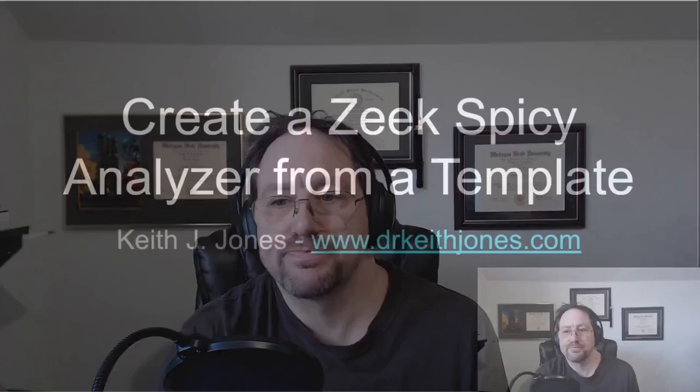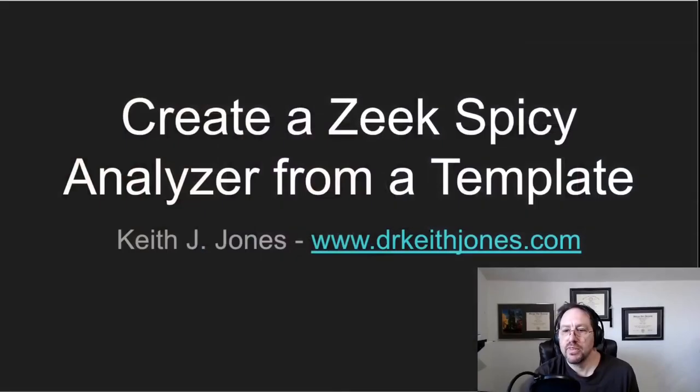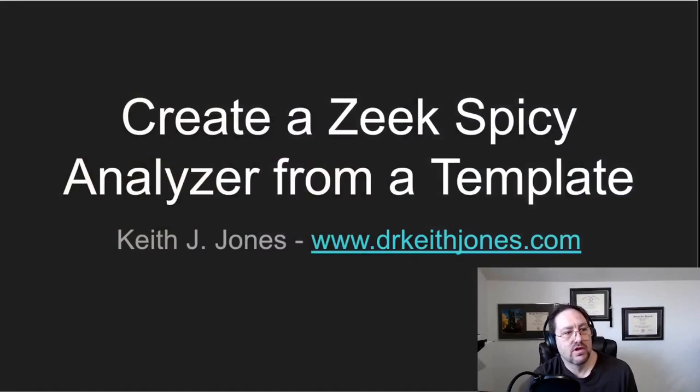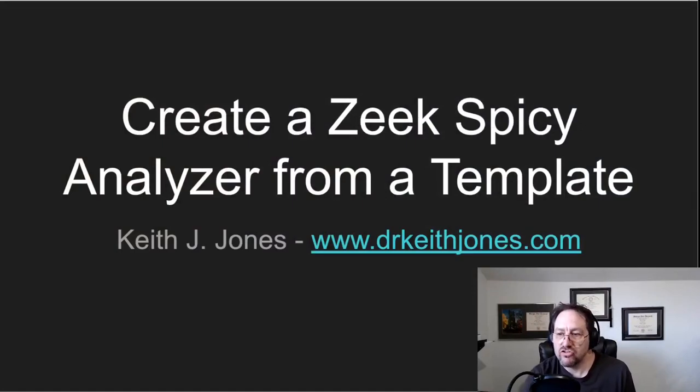Hello there. I thought I'd take you through how to create a Zeek spicy analyzer from a template using the zkg create tool. Alright, so I have a few slides to show you how to do this.